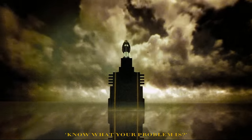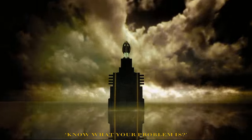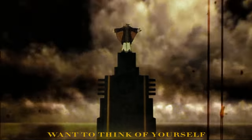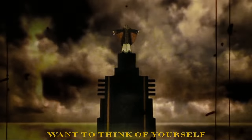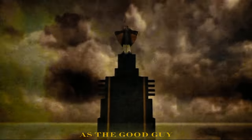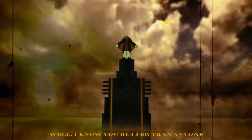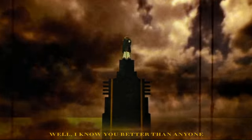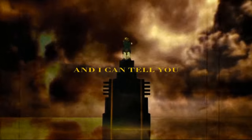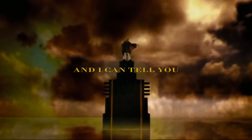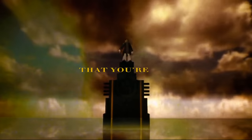You know what your problem is? You want to think of yourself as the good guy. Well, I know you better than anyone and I can tell you that you're not.